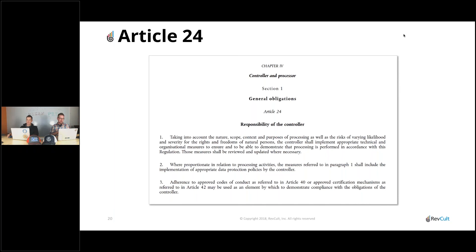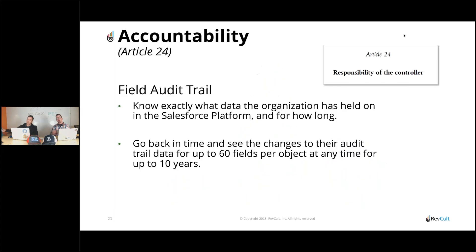Article 24 really talks about controller responsibilities. There are two terms you hear all the time — processor and controller. If you're using the information to do business, you are the controller of the data. A processor is anybody who helps the controller do their business. Article 24 is about what a controller needs to do, and one key aspect is knowing what you have and being able to demonstrate your policies. Field Audit Trail helps you know what's in the system, provides data resiliency, and lets you prove that you've implemented data retention policies and that the system is enacting on them.